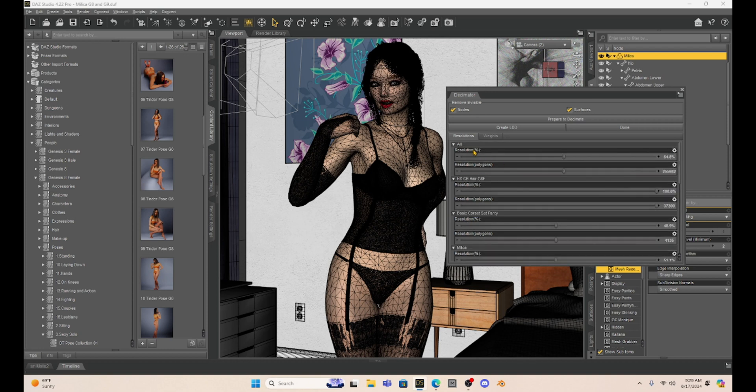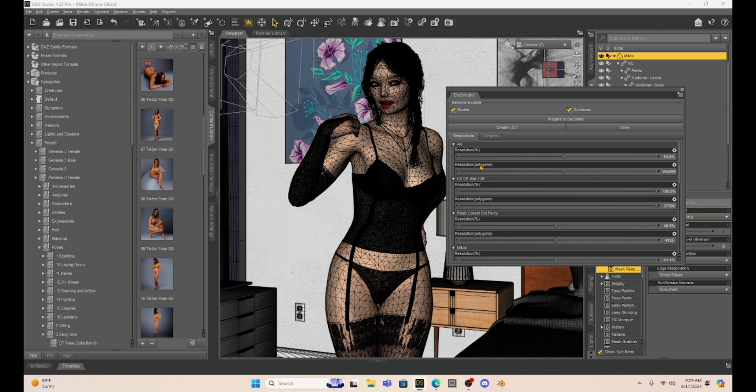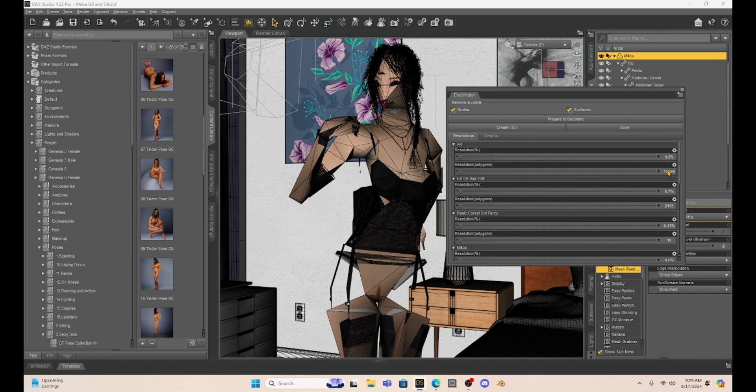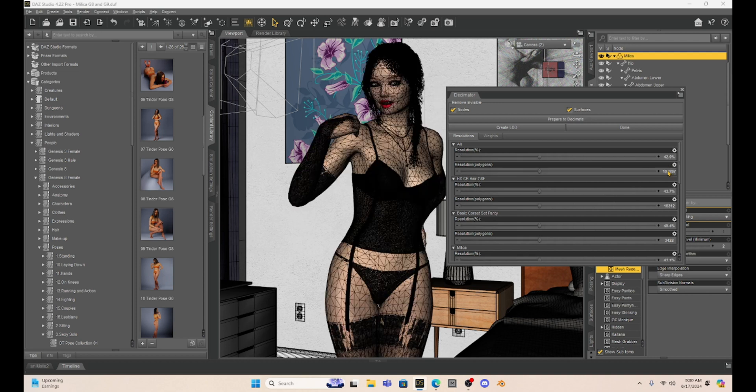If we don't want to decimate the percentage of resolution, we can also choose how many polygons our character is going to have. So right now, Milica has over 255,000 polygons. If we wanted to select that, we could reduce it down to 5,000 for example. And you can see it's going to greatly change. And well, with 5,000 it really messes her up. But we can choose how many polygons. And I guess this is important if you are creating a game or something that has a certain amount of polygons that are allowed. You can reduce it to whatever the amount of polygons you so desire. So that is pretty cool.